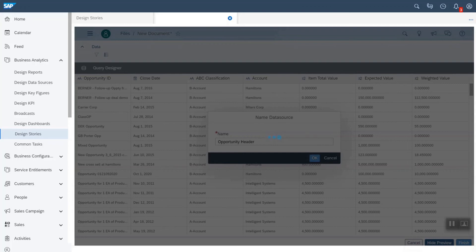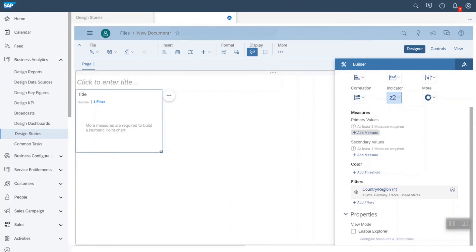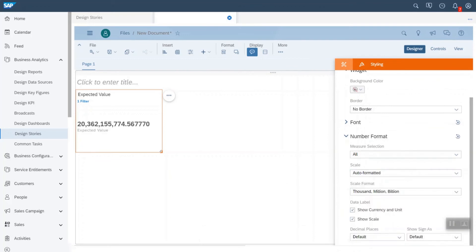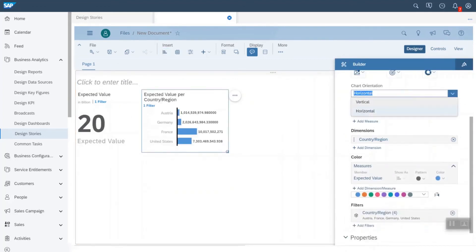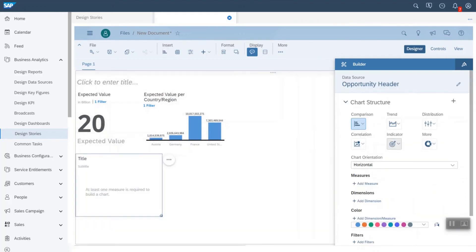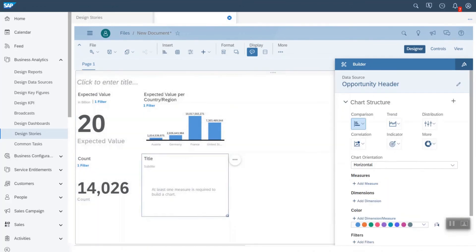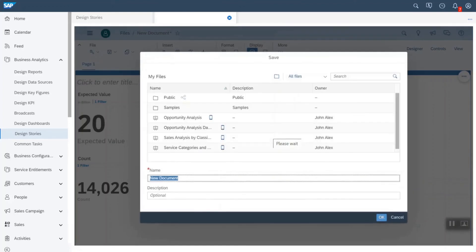We can create a query based on this data source and the selected columns, and preview the query results at any time while designing. Then I save this query, which will be used in the story while fetching data for the visualization. Once the query is saved, the query designer closes and the story designer screen is populated. Here I am designing visualizations for analyzing opportunities using expected revenue and opportunity count, creating tiles and charts for expected revenue and opportunity count based on country, then saving this story as the opportunity analysis dashboard.